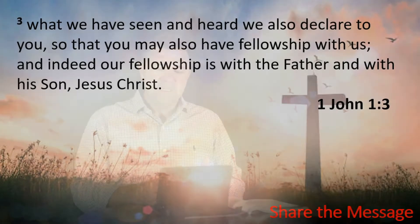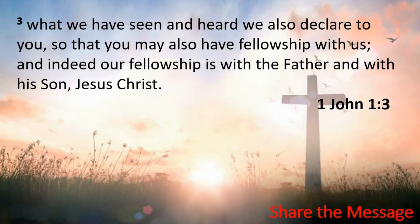He says in verse three, 'What we have seen and heard we also declare to you so that you may also have fellowship with us.' It's interesting because he flipped his order around. Back in verse one he said what we have heard and what we have seen, now he says what we have seen and what we have heard. He's trying to pick his thought back up again.